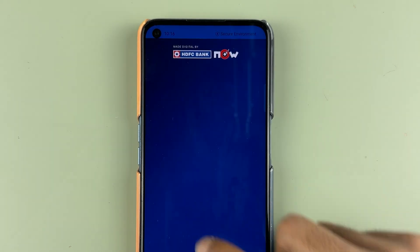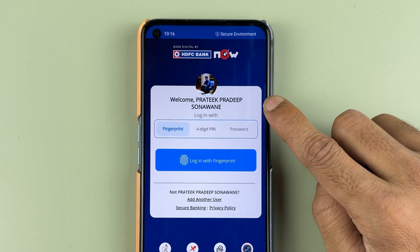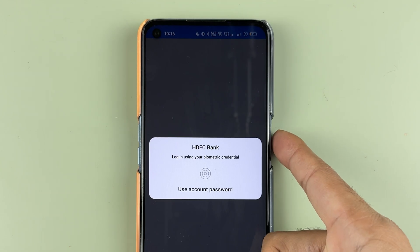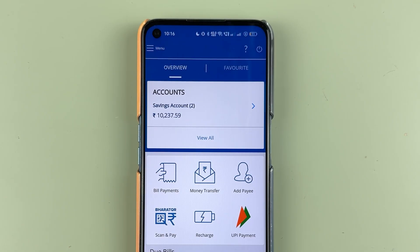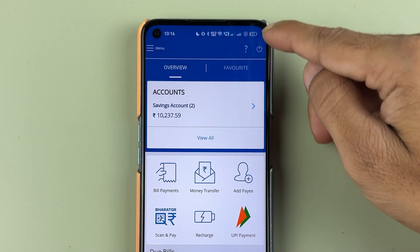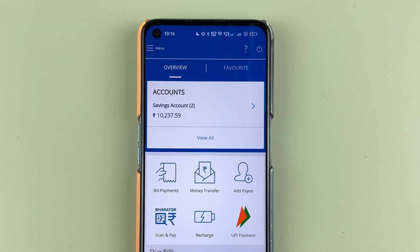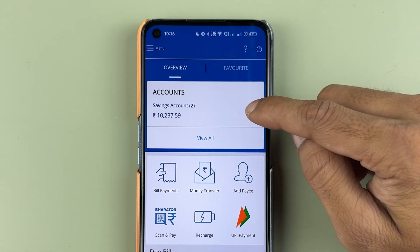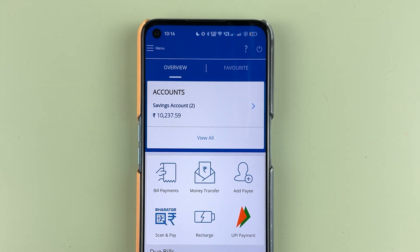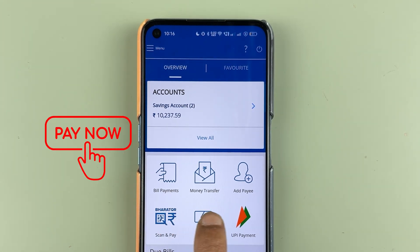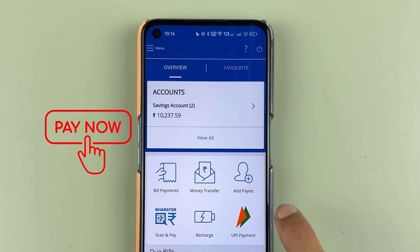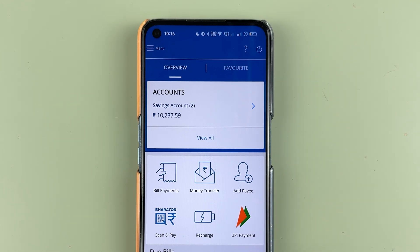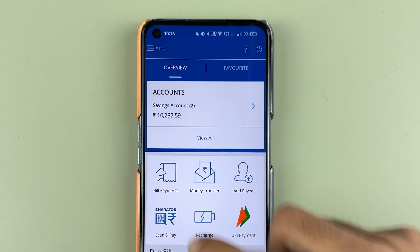First, you need to open the HDFC Bank application and complete the login process. Once the application is fully loaded, this is the basic interface you will see on your mobile screen. You can check your saving account, do bill payment, money transfer, add a payee, and do UPI payment.